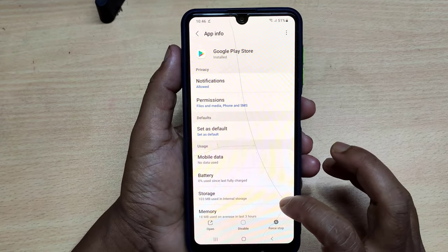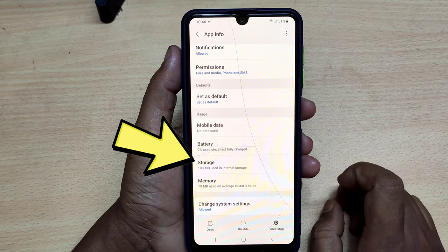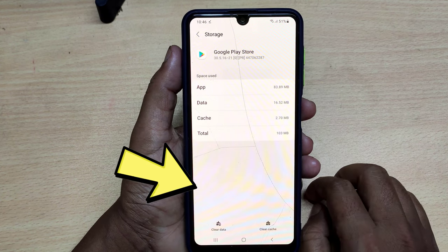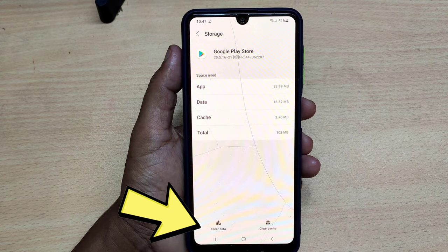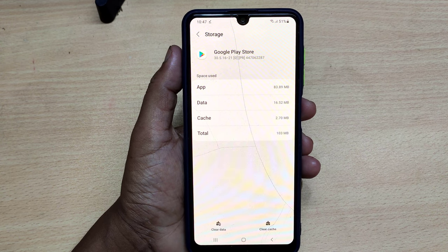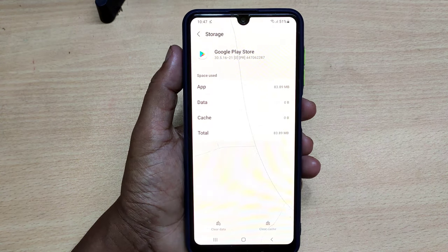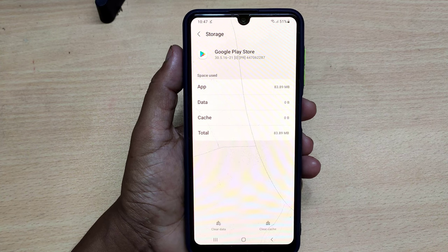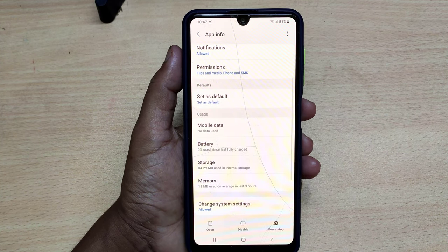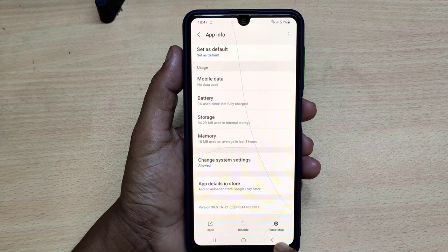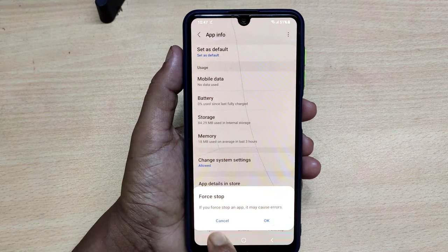Now go to the storage, then clear your data. Okay, now go back, then click on Force Stop, then okay.